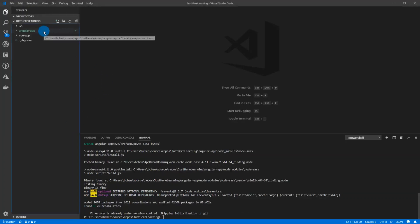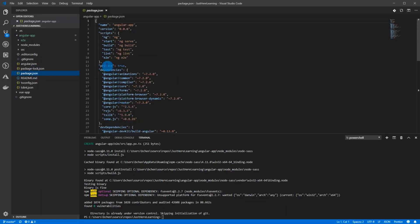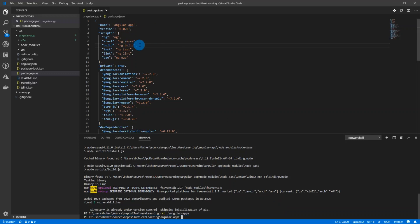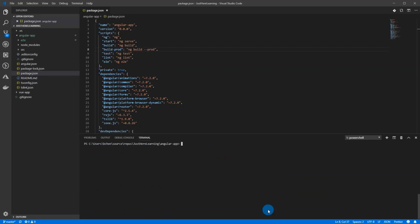Now let's check out what we have. In our package.json we have all our dependencies. We're going to look at the build script — we're going to copy it, paste it, and call this one `build-prod`, and we're going to add `--prod` to it. This is the command we're going to be running when we deploy in Azure DevOps.